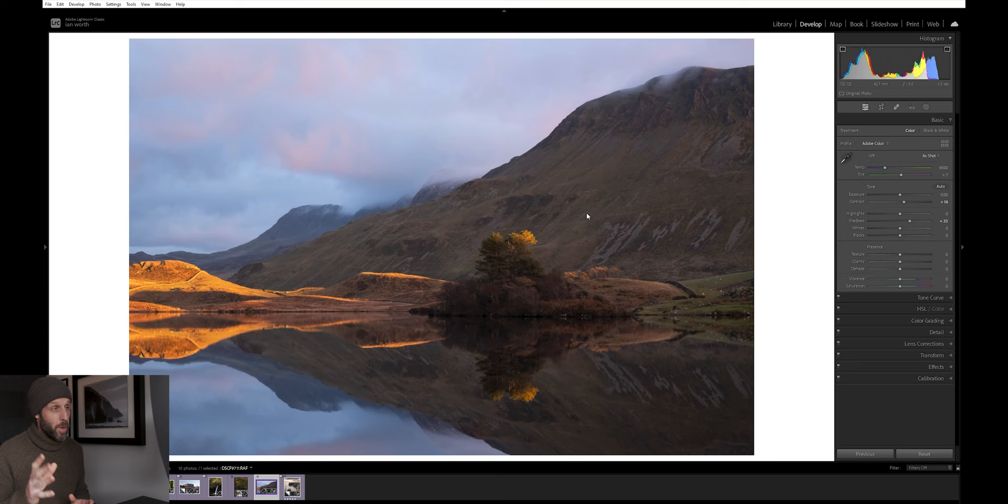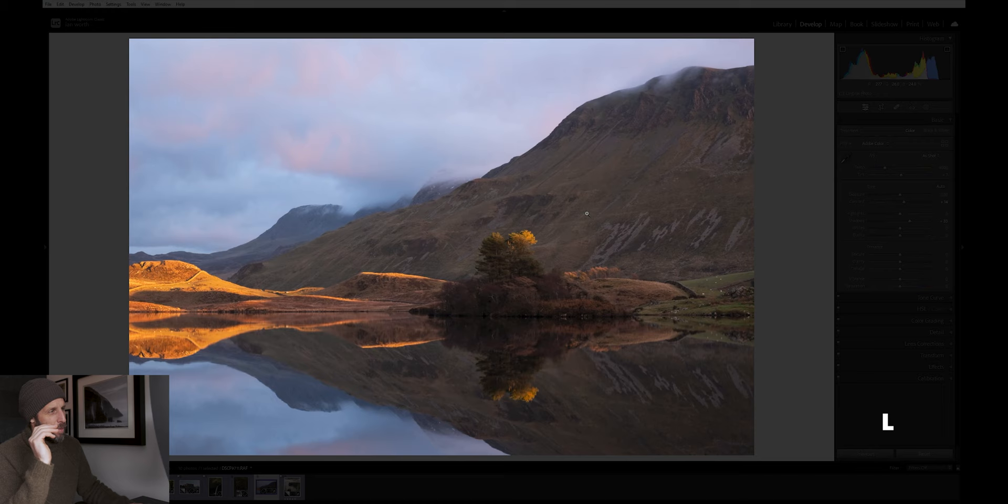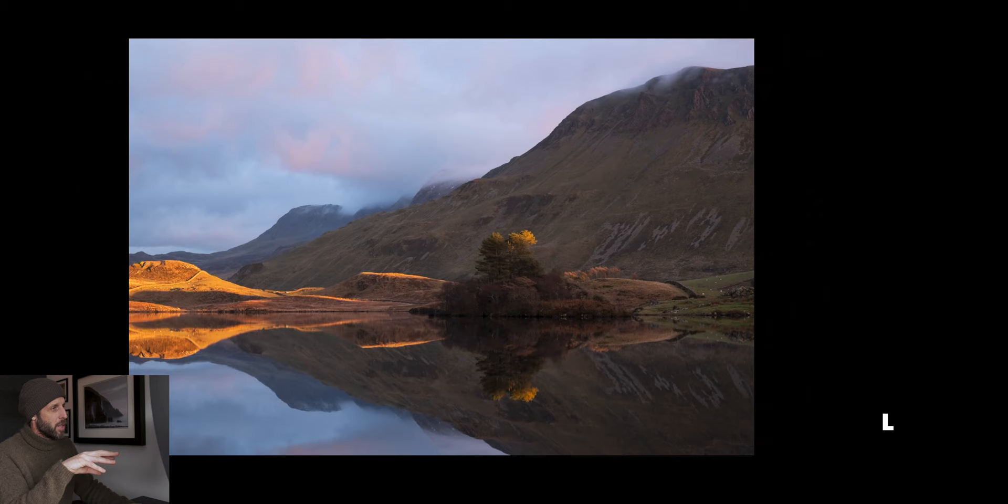Just a quick bonus shortcut. If you press L on your keyboard, it turns the lights out. This is a great way of taking a look at your photo in more detail without having the distractions and the clutter of all of your editing tools. I use this a lot. And we'll also come back to this a little bit later. I've got another tip lined up for the lights out tool.